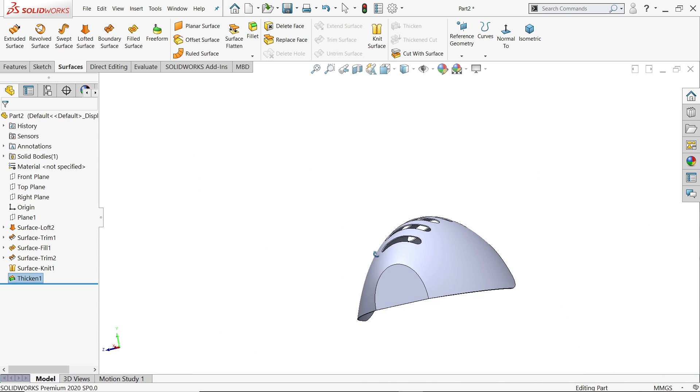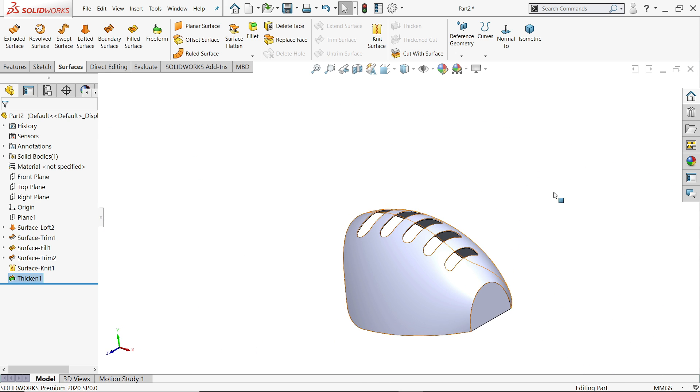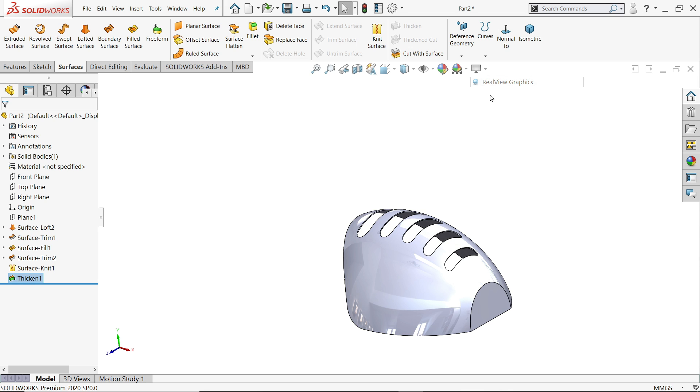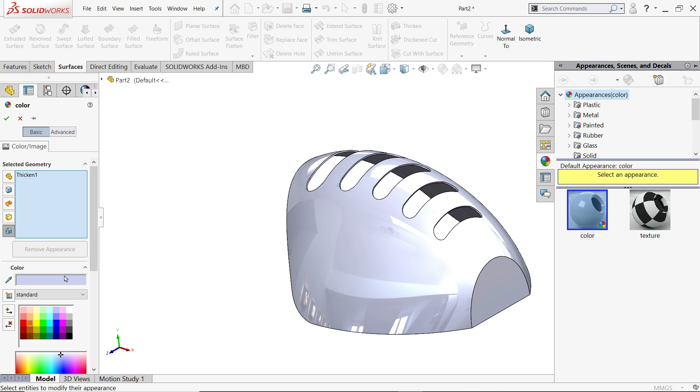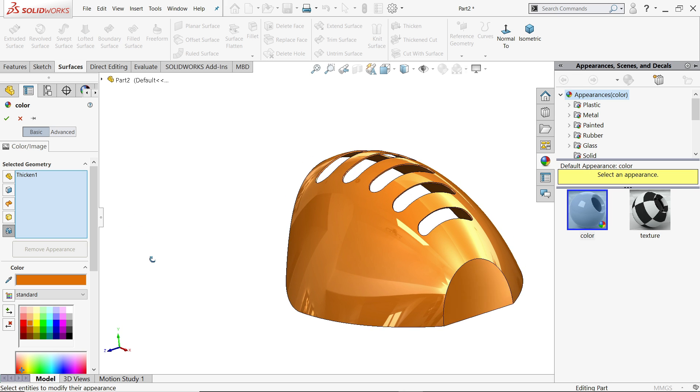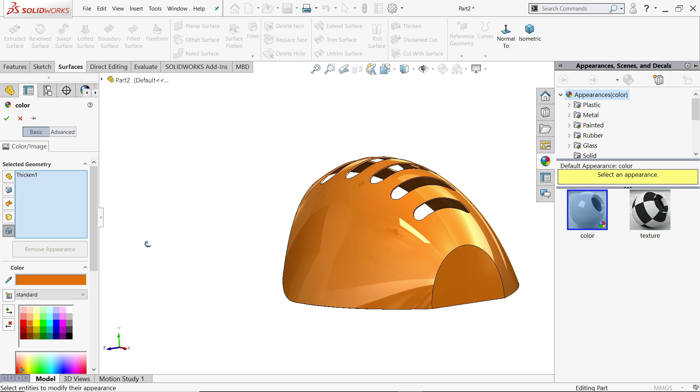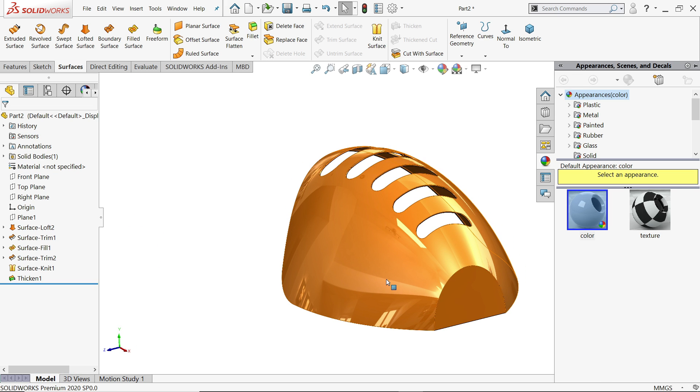So this is how we did a simple exercise in SOLIDWORKS with the help of surface tool. I hope you like it.